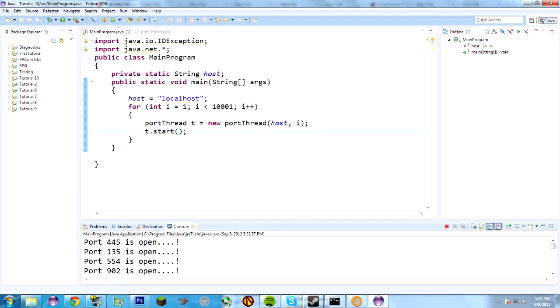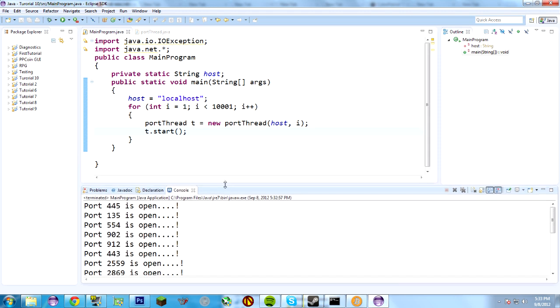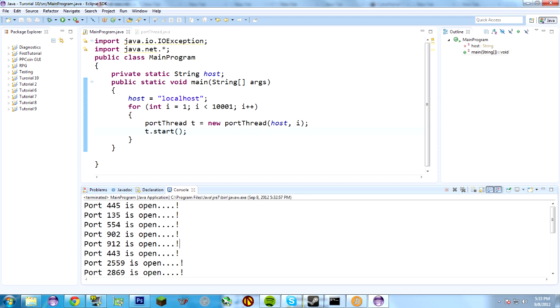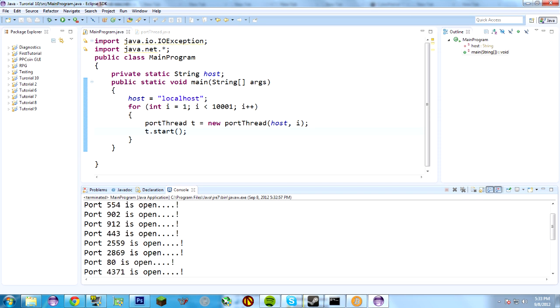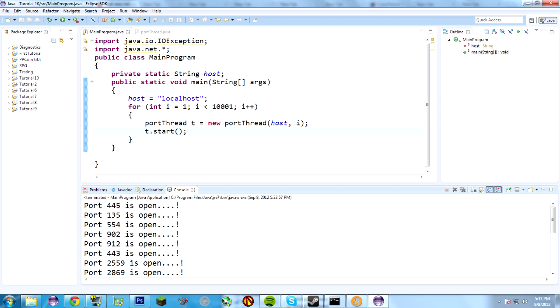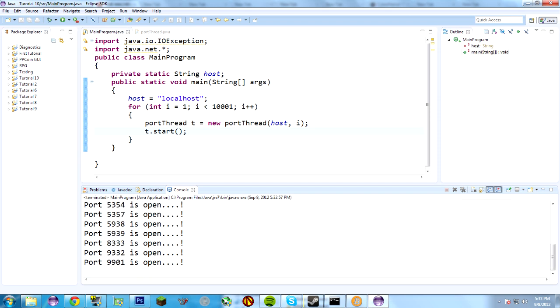So, let's try this again. And, it'll tell us all the ports that are open. As you can see, that is quite a few ports. Let me make this a little bit bigger here. Port 445, 135, 554, 902, 912, 443. One disadvantage of this, 80 is open. There's a lot of ports on here that should be open. And, a lot of them that shouldn't be open. But, this is just a demo. But, generally speaking, these are not going to be ordered. They're going to be in some kind of order. As you can see, most of the three digits are before most of the four digits.